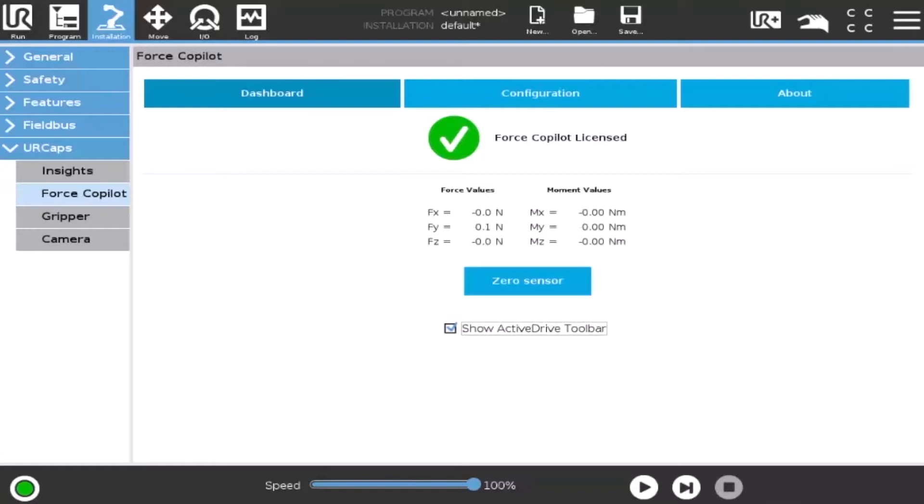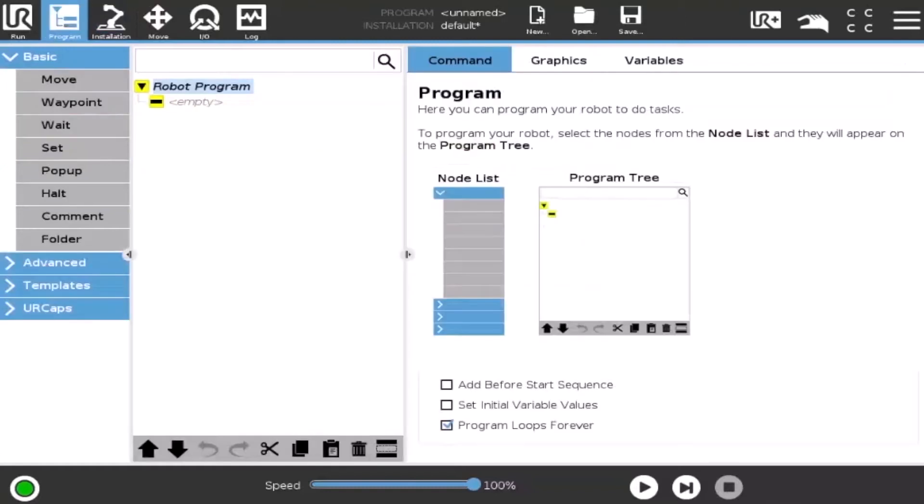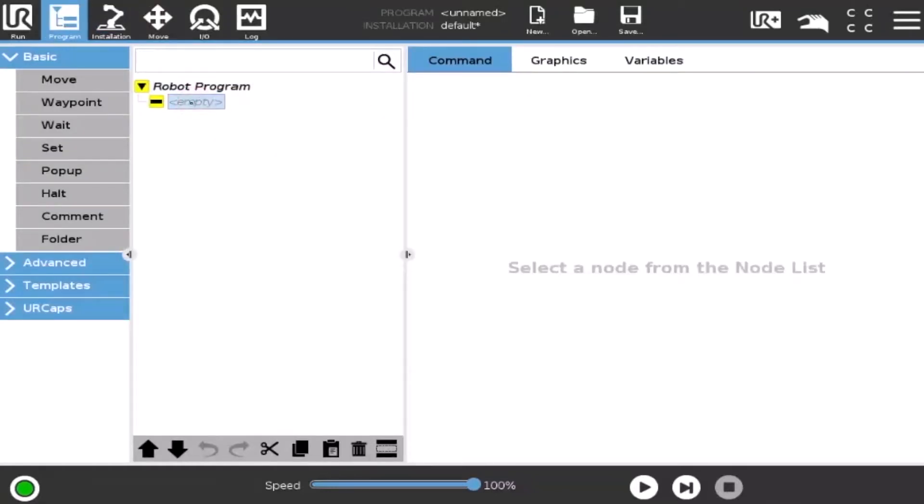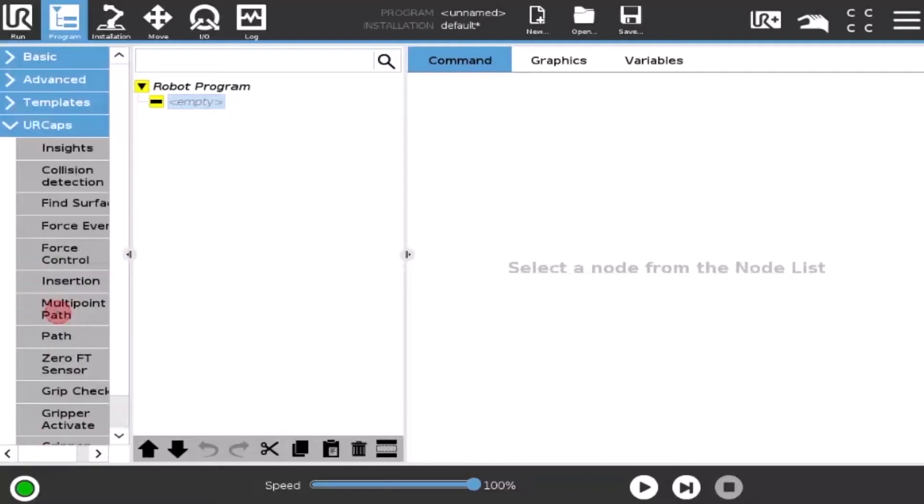In order to add an insertion node, tap the Program button in the upper ribbon of the screen, and tap the URCaps button in the left pane.